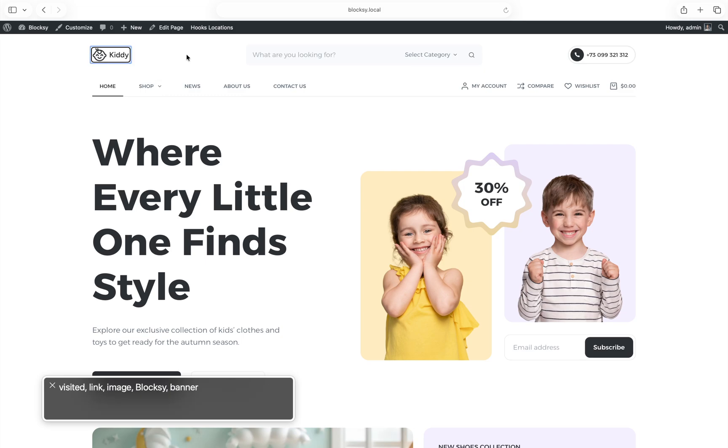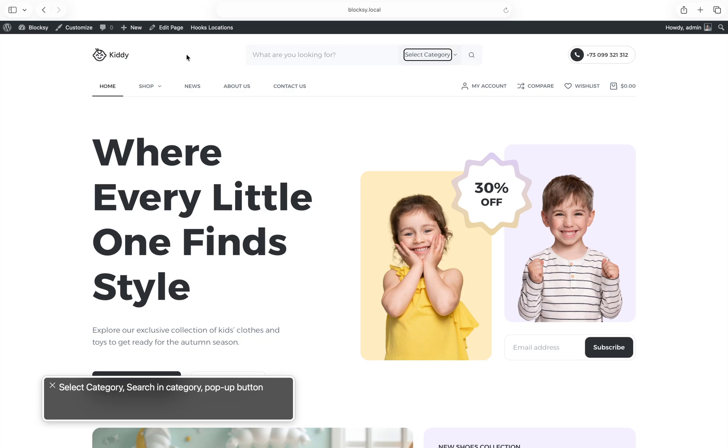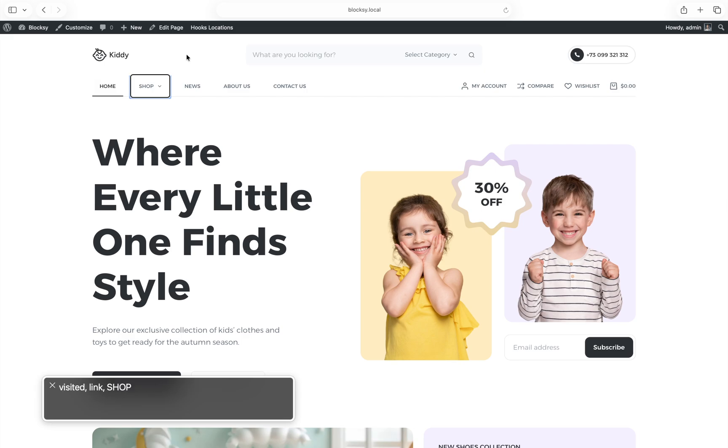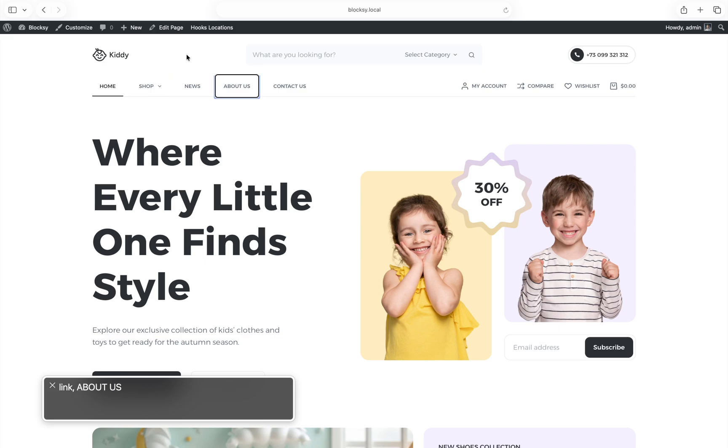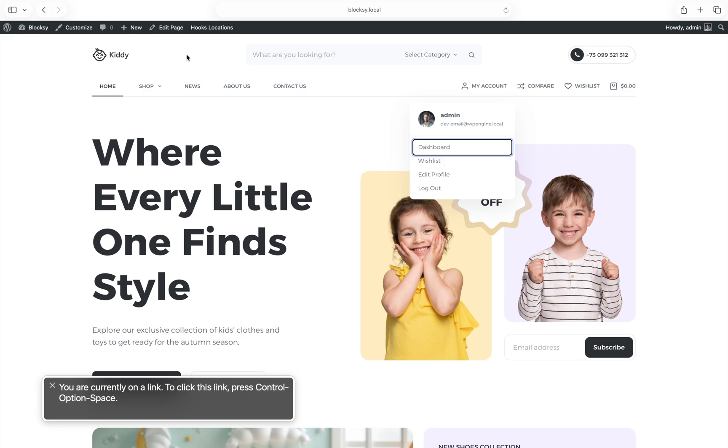Banner. Current page. Visited. Link. Home. List 5 items. Visited. Link. Shop. Expand drop down menu. Menu pop up. Visited. Link. News. Link. About us. Link. Contact us. Group. Banner. Visited. Link. Dashboard. You are currently on a link. To click this link, press control, option, space.